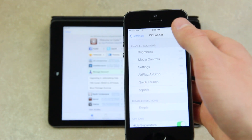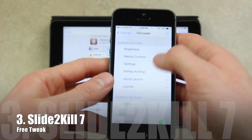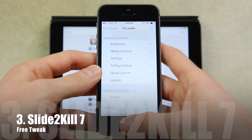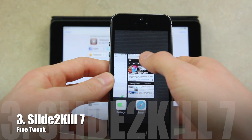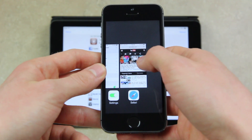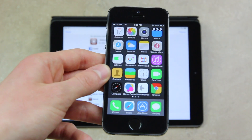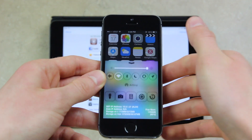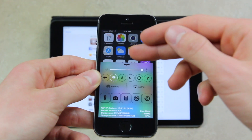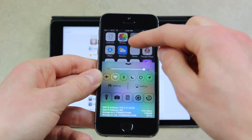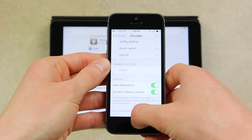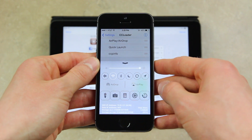The third tweak is Slide to Kill Seven. What it does is close out of all applications. I'm going to do that now by entering multitasking mode — you simply swipe down on one application and it closes all apps. As you can see, all apps are closed and it also frees up RAM. Those paying attention will notice I now have more available memory. Also, you'll notice I don't have the playing section inside of Control Center — that's what I was talking about before for CC Loader's Dynamic Media Controls feature.